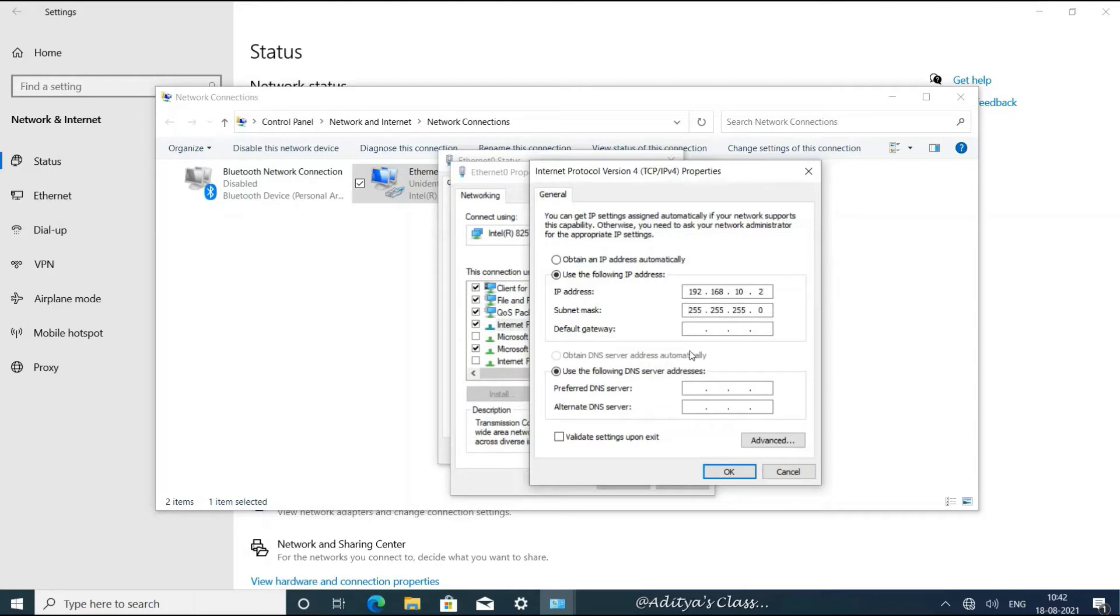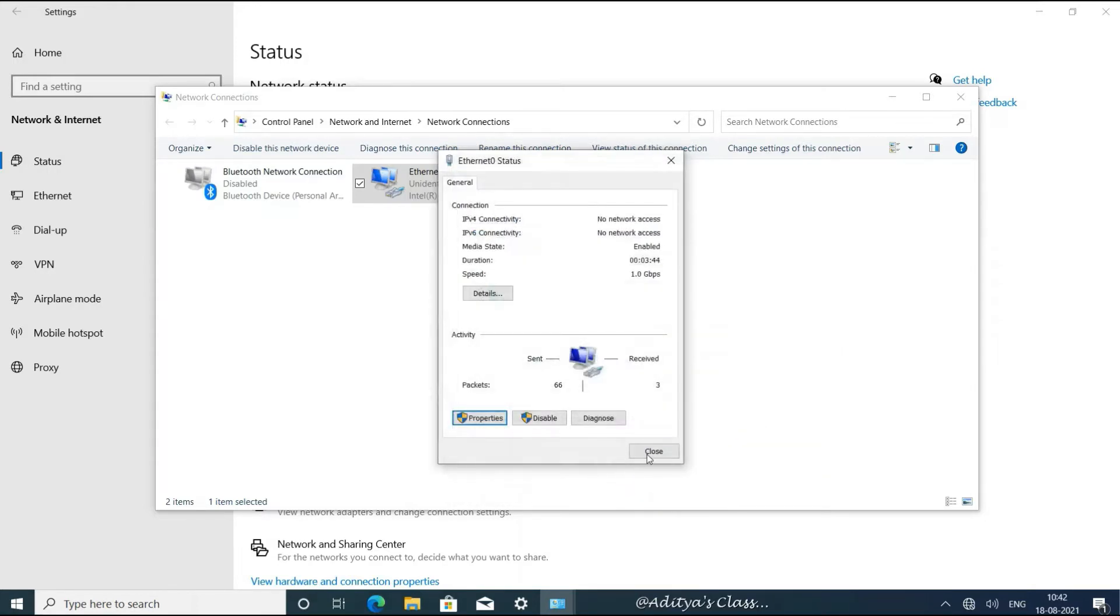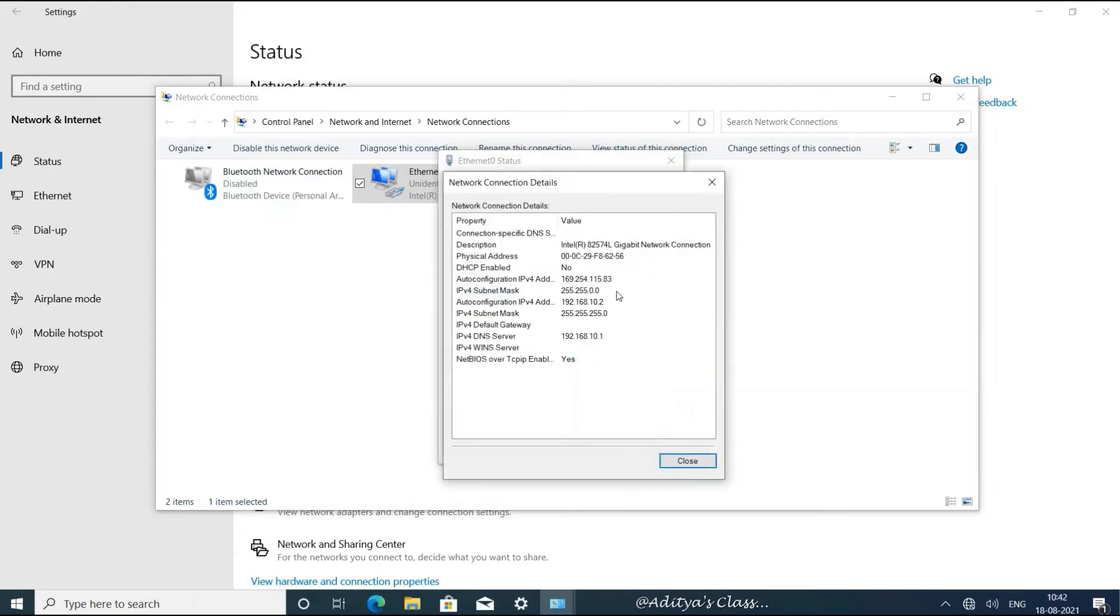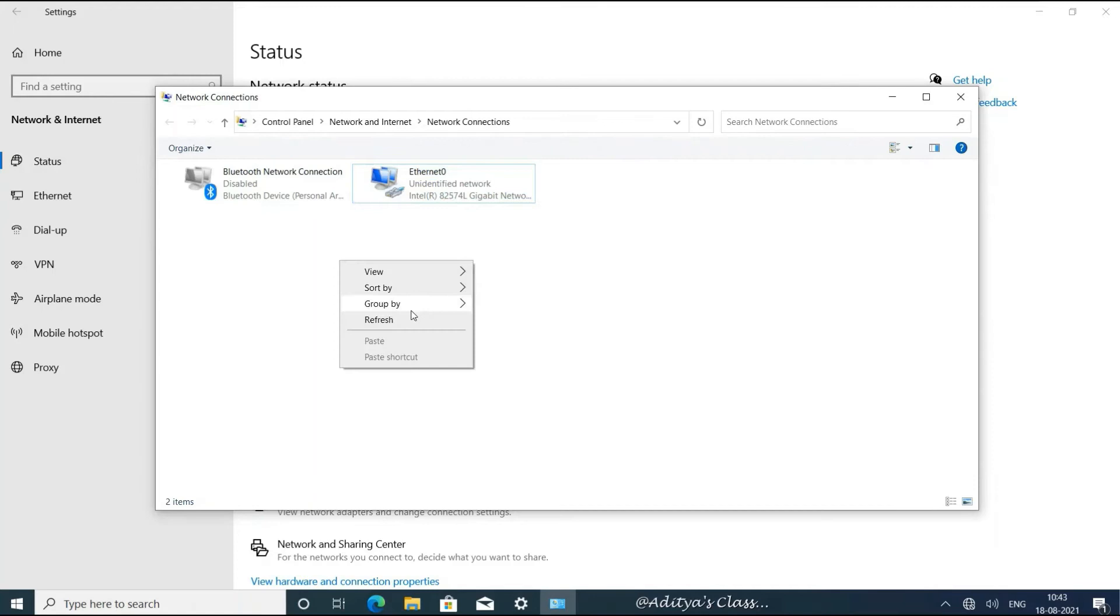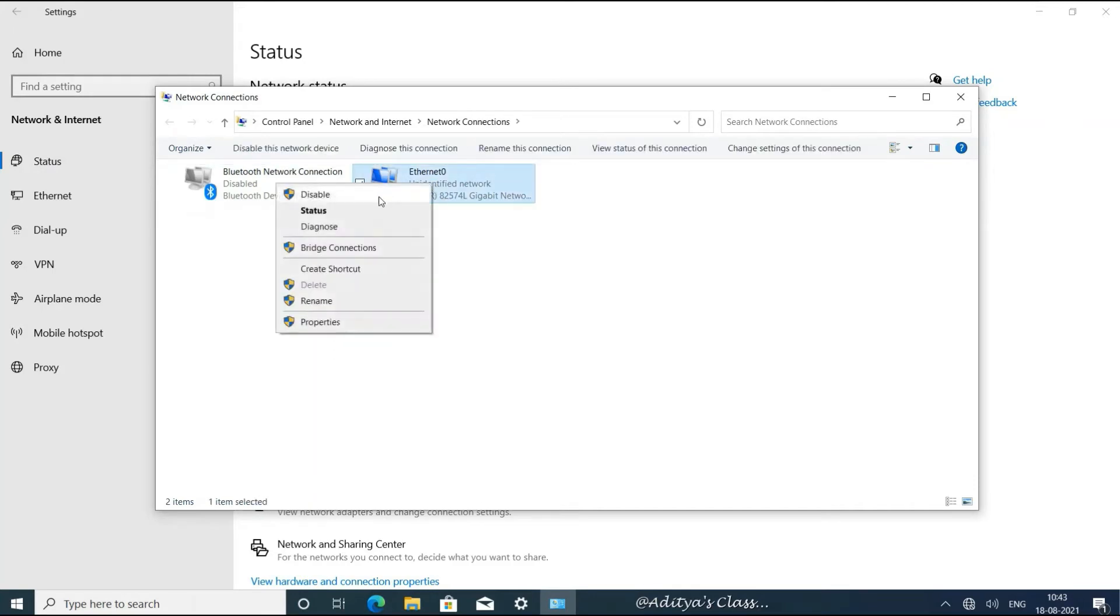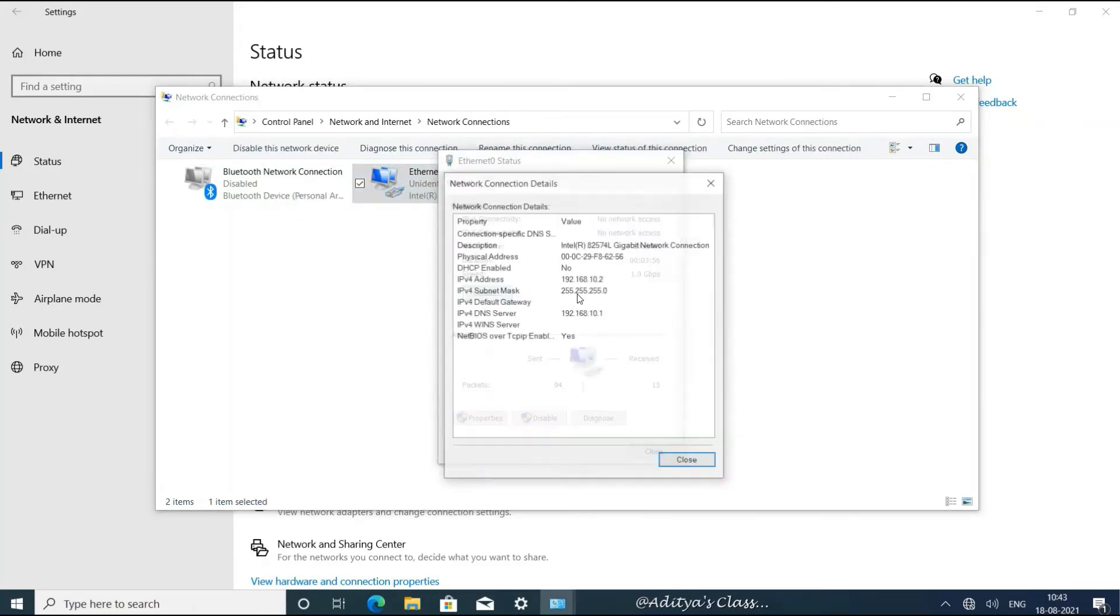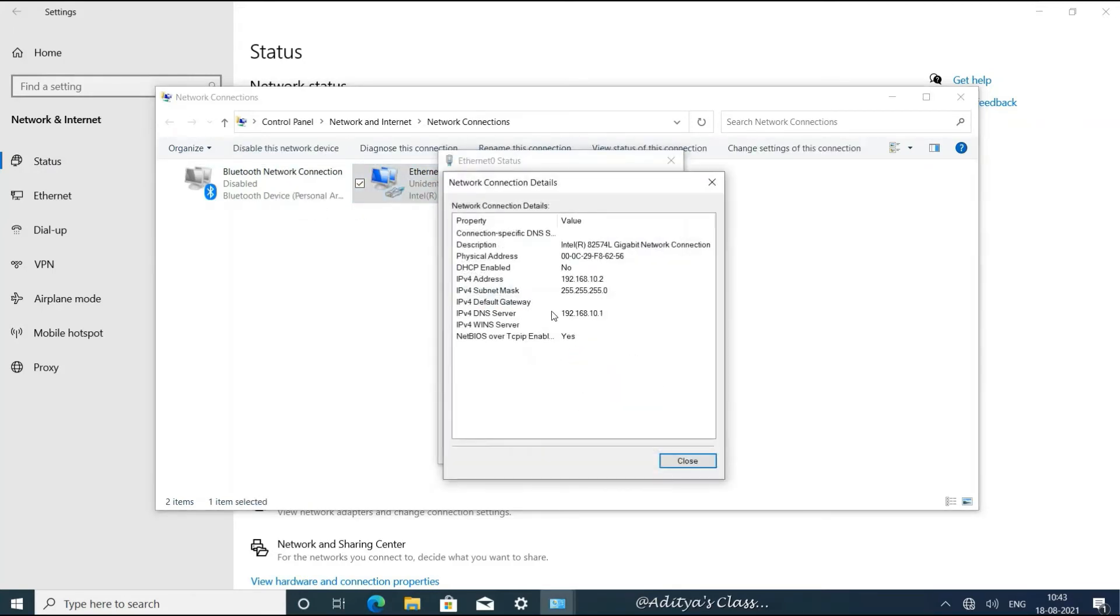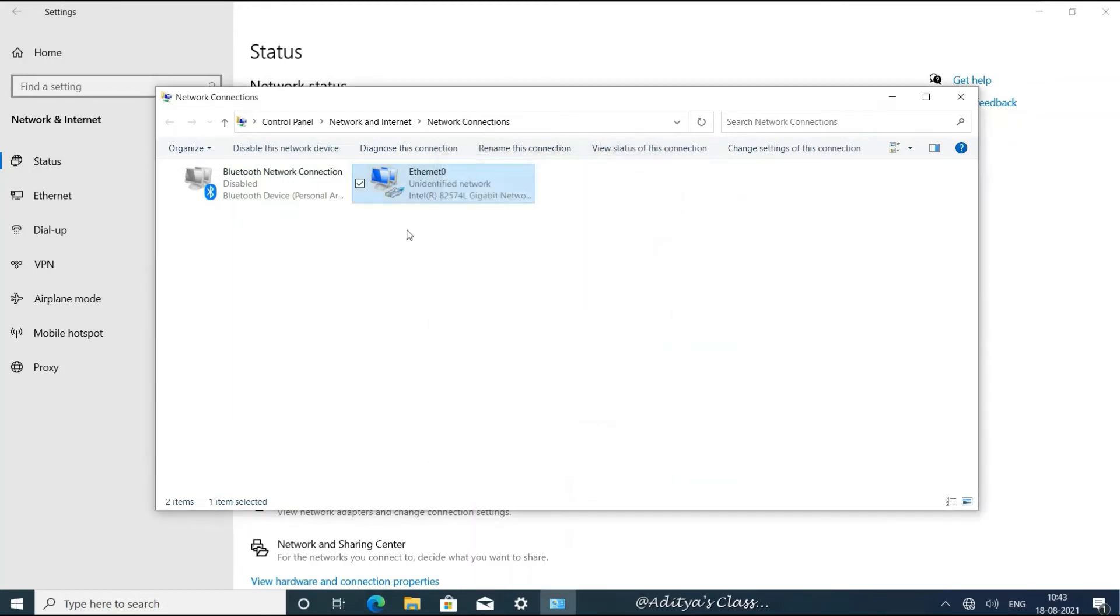Default subnet mask, no gateway required. Preferred DNS will be the IP address of the server, that is 192.168.10.1. Let's click OK and check details. Notice the APIPA is still there, so to avoid that we can refresh and check once again if APIPA is gone. If not, we can also disable and enable the Ethernet adapter. That will definitely remove the APIPA address.